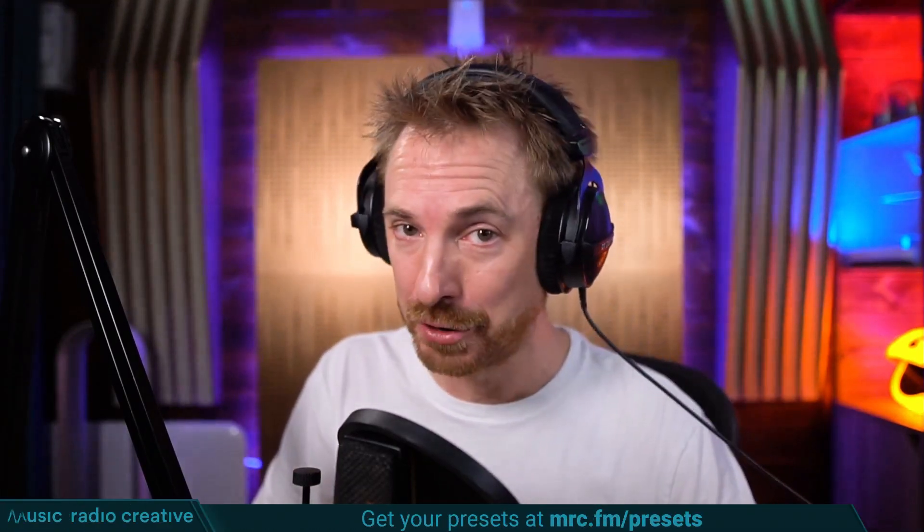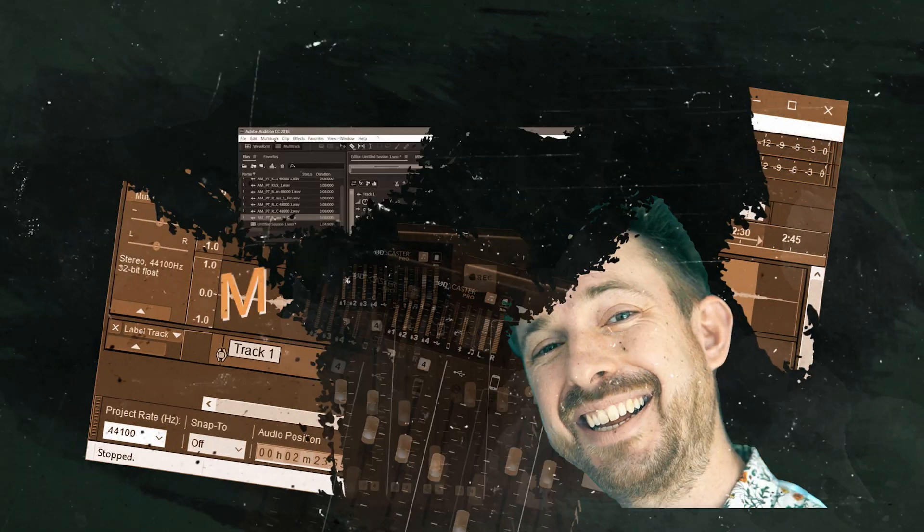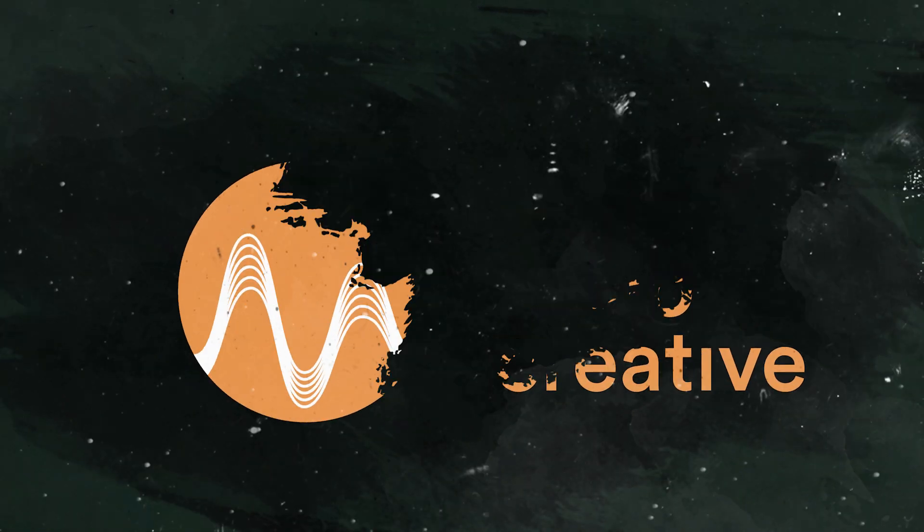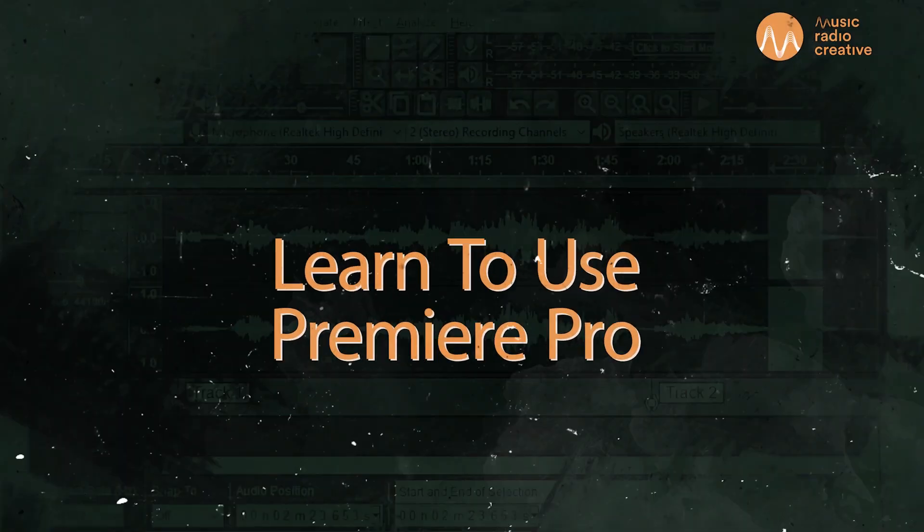Check out my Premiere Pro audio presets. If you're working with dialogue, different microphones, or you need to do some noise reduction in your videos, you need these audio presets. Head over to mrc.fm/presets to download them now. That's mrc.fm/presets. Check the mic and make sure it sound right, boy. It sound right, boy.